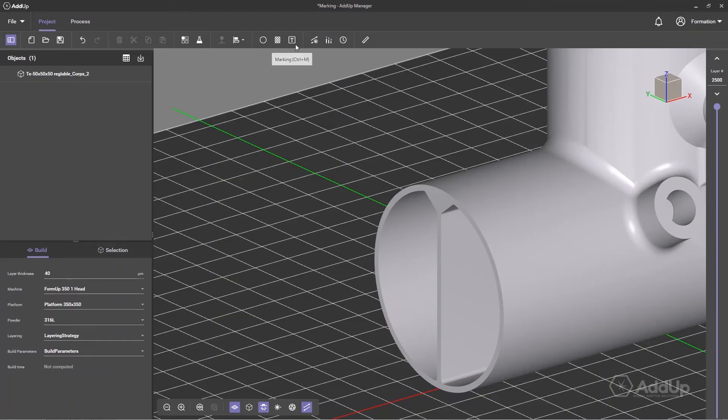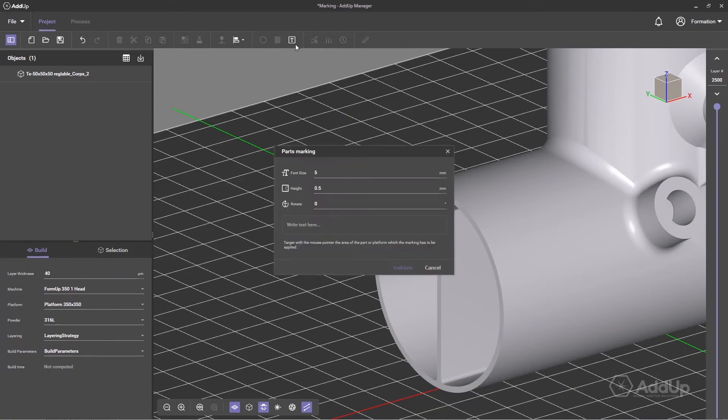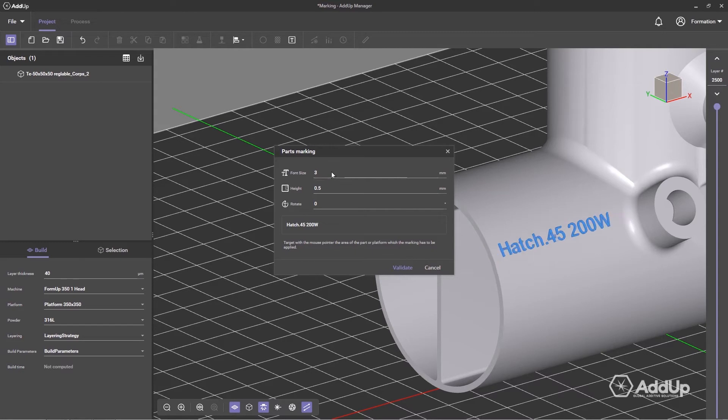To track parts, a marking function is available. Define the size and thickness of the text and apply, if needed, the rotation and position of the marking on the piece.